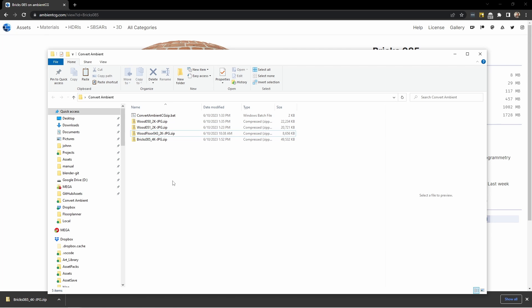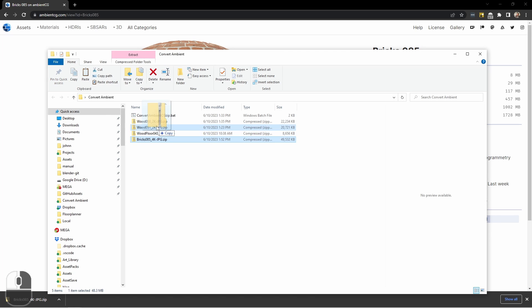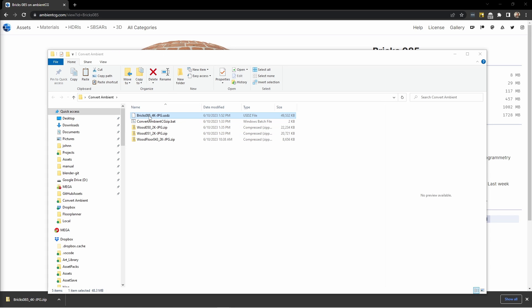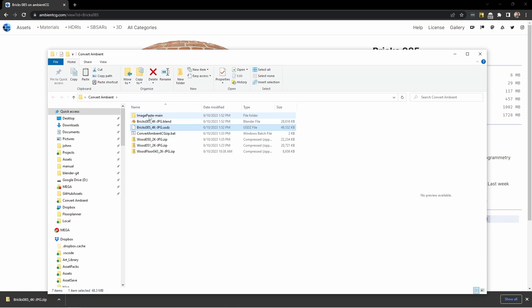What you'll do is place this file in a folder, save your downloads from Ambient CG there, and then simply drag and drop your download onto the batch file. When it's done, it will have renamed your downloaded zip file to .usdz, and in addition you'll now have a .blend file of the same name.